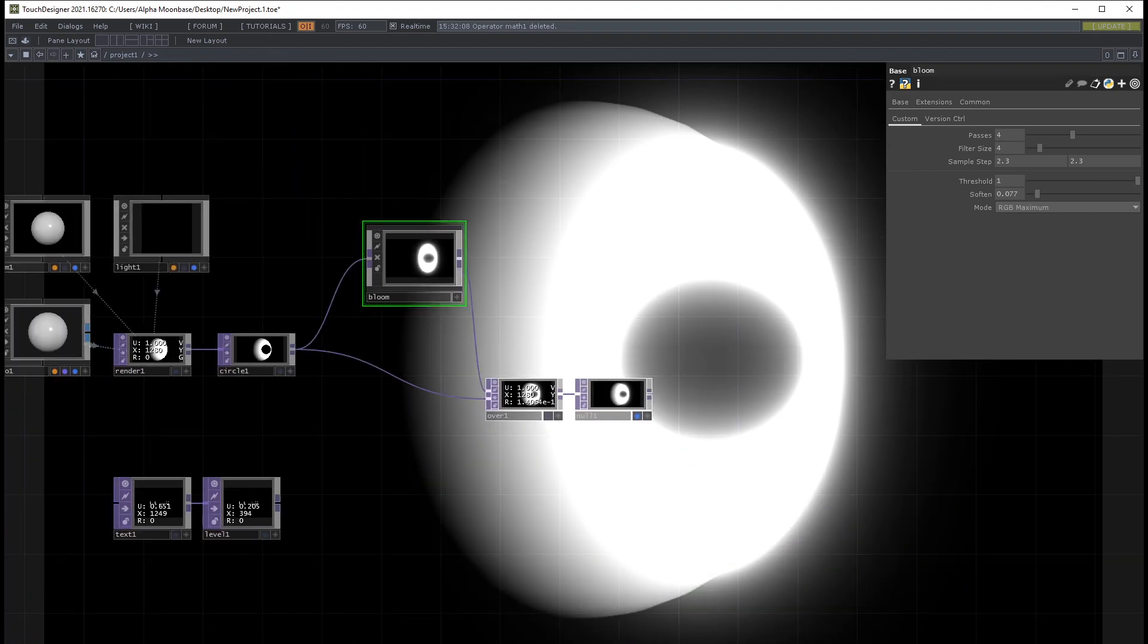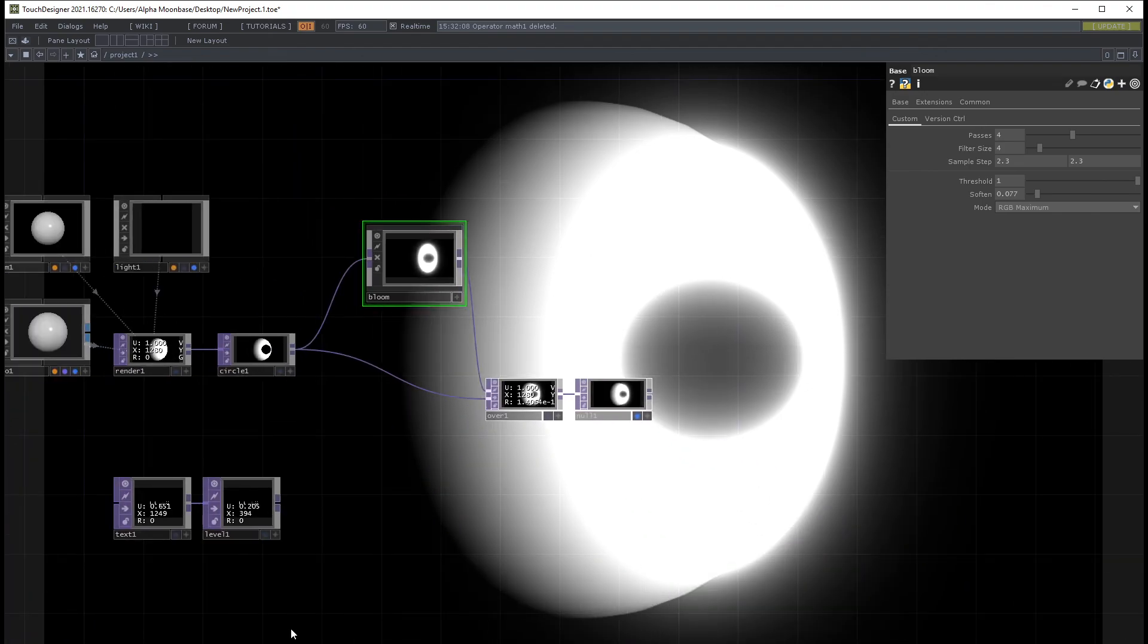So yeah, as you can see, that's basically my video. Just an unscripted upload in regards to bloom. I'll see you next time.